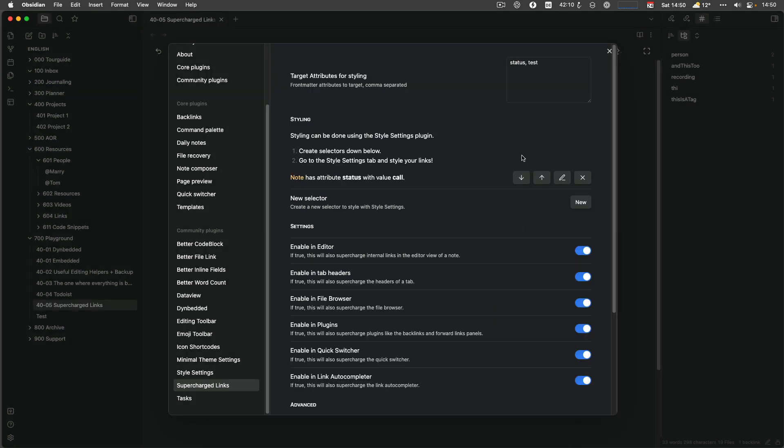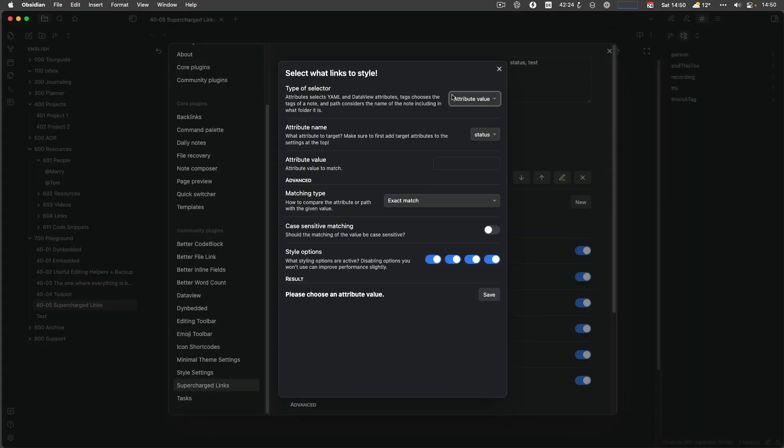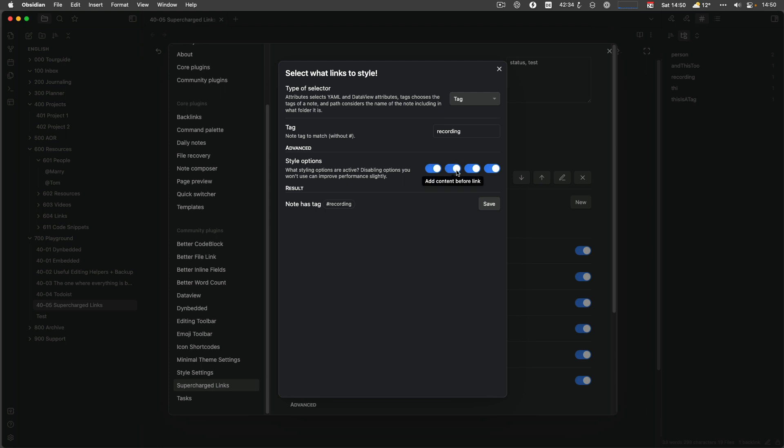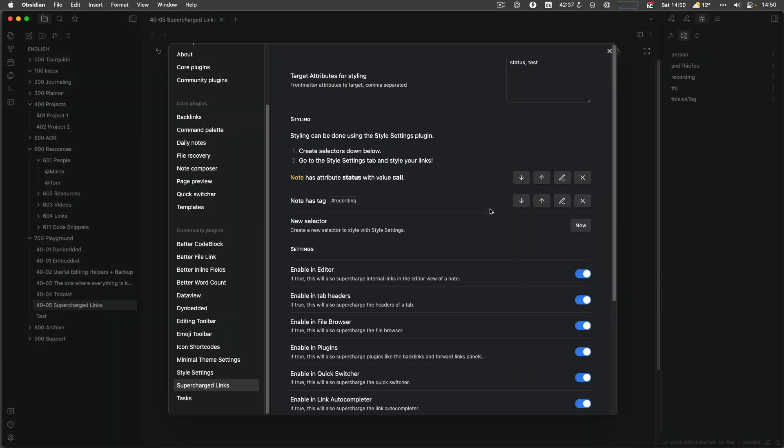So then you create a new selector, so a new rule. Let's say my attribute and I would like to have status, which is called, let's call it call somebody and it makes an exact match. And when you hover above the boxes, it will tell you that I would like to style the link text. I would add content before the link, after the link, and I would like to change the background color. That's this one. And then we have another one, which in display here, node has attribute status with value call.